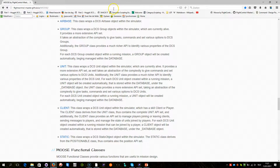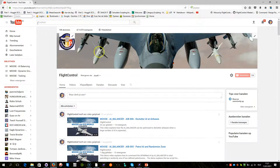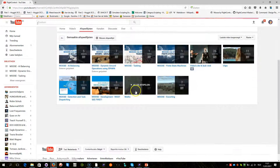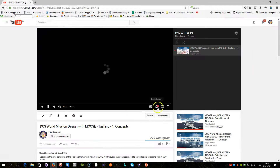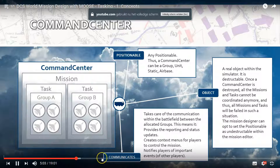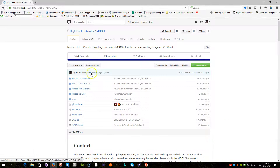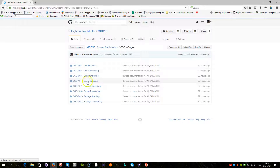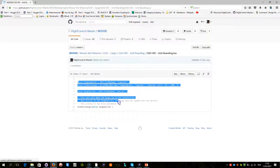There is also a YouTube channel with many playlists and videos that explain specific features — for example, tasking. More videos will be published in the near future. There are also test missions available. In these test missions you can see example scripts showing how to use, for example, a cargo class. You can just cut and paste that code, watch the video, understand how it works, and start using it within your mission.